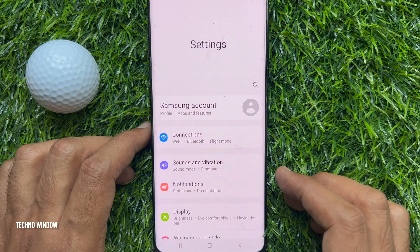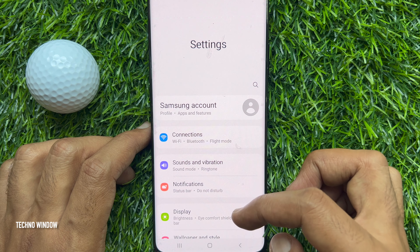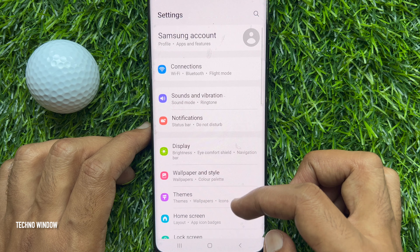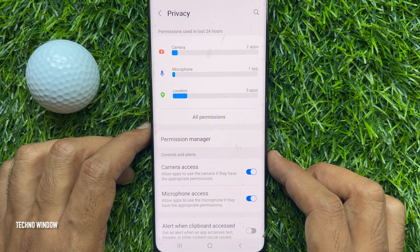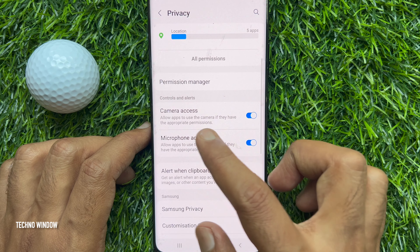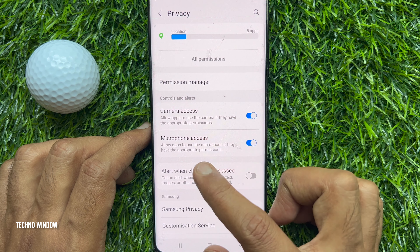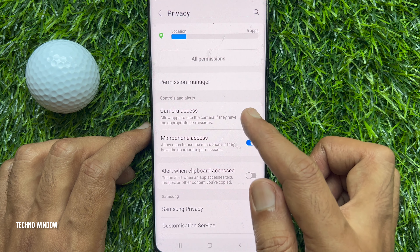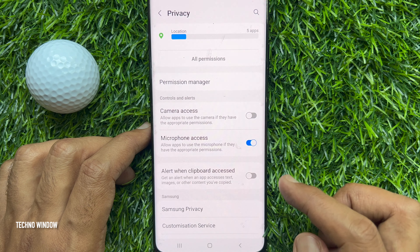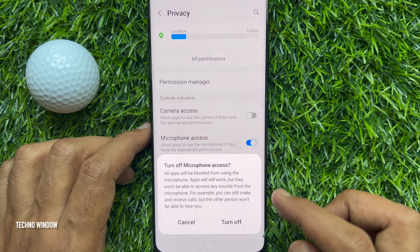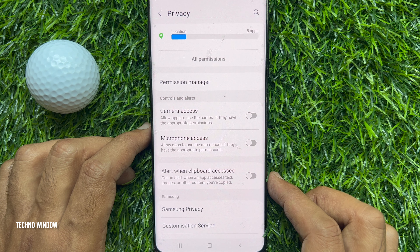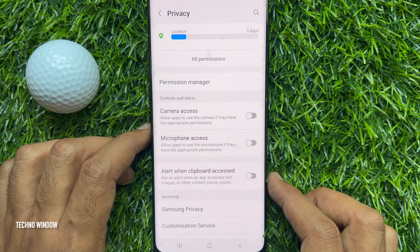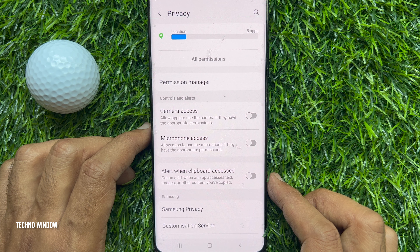Open the Settings app. Scroll down a little bit and tap Privacy. Under Controls and Alerts, you will see Camera Access and Microphone Access. Simply turn off both Camera Access and Microphone Access. That's it. This will disable mic and camera access for all apps on Samsung Galaxy smartphone.